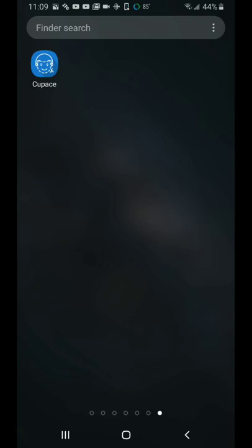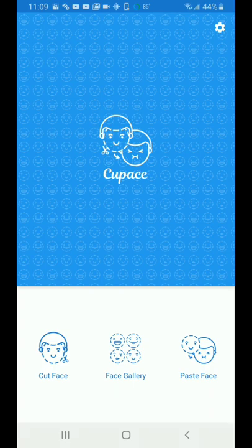With your Android phone, go to the Google Store and download Cup Ace. Once you get it open, at the bottom it has Cut Face, Face Gallery, and Paste Face. Cut Face is where you're going to bring up an image that you're going to cut something from.